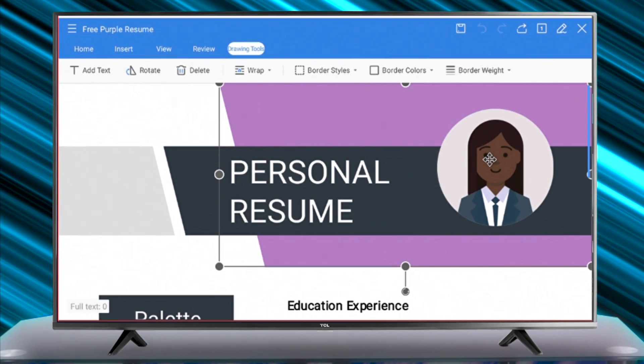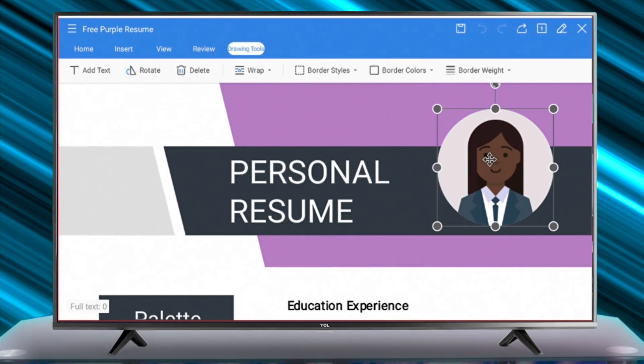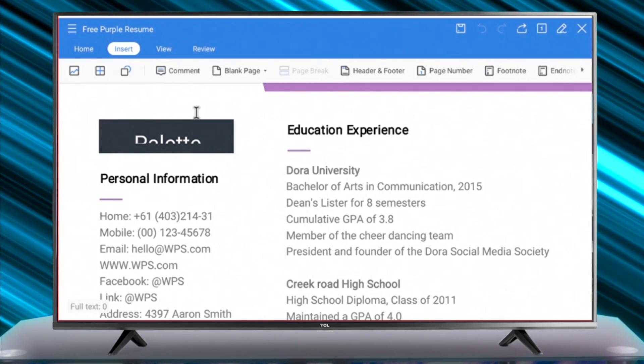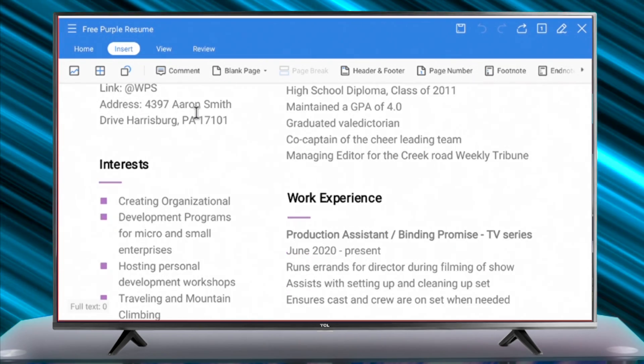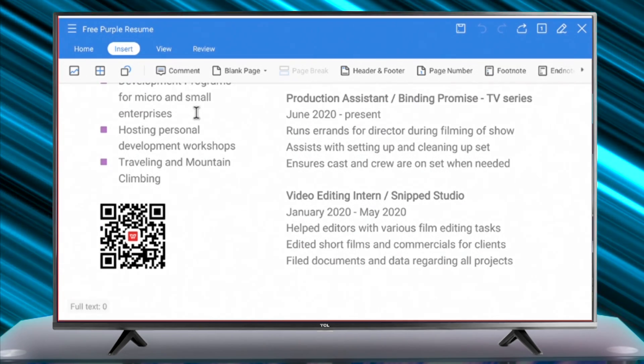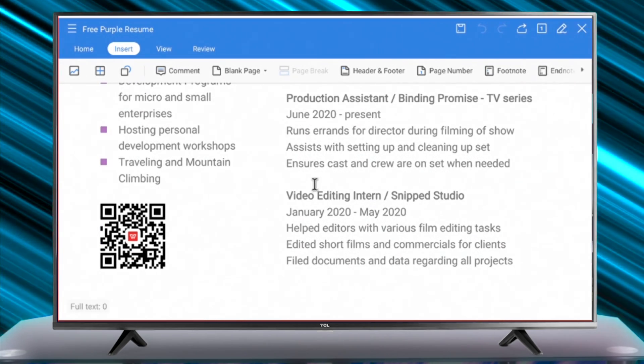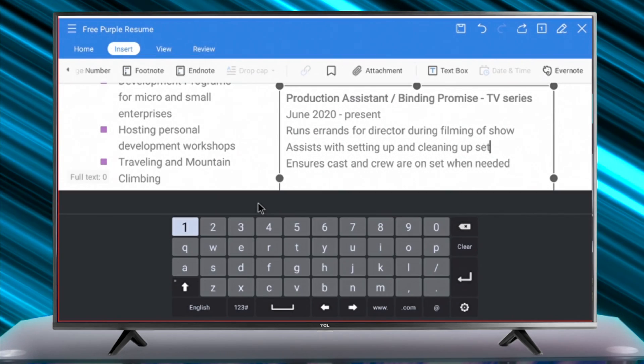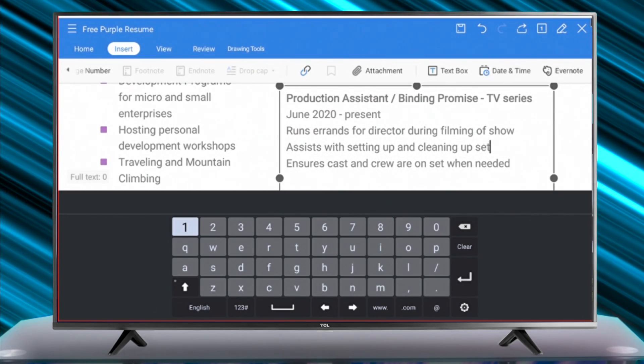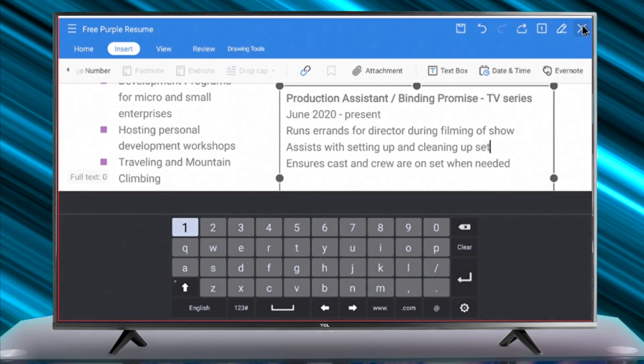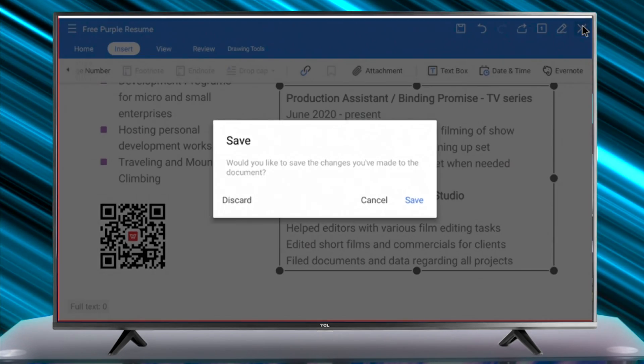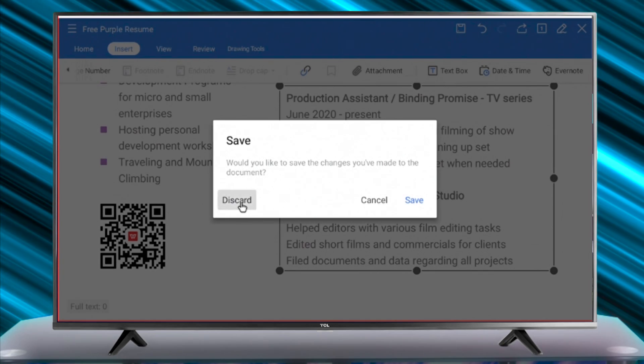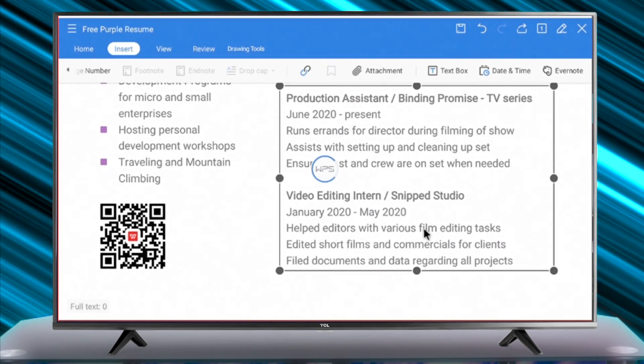As you can see, WPS Office gives access to all the features that are already available in Microsoft Office on your PC. That's it from this video. Hope you enjoyed this tutorial. Thank you for watching, see you next time.